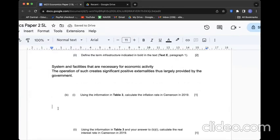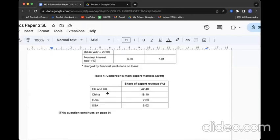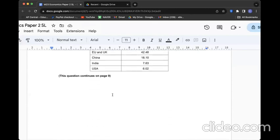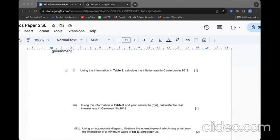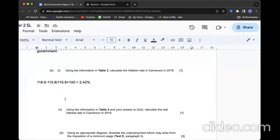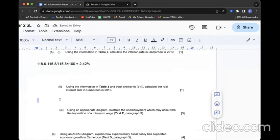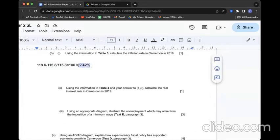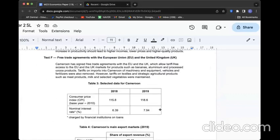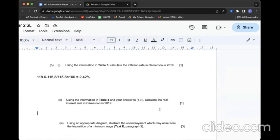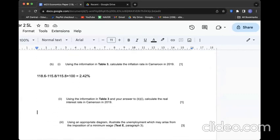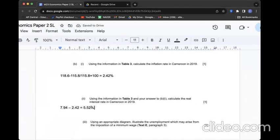B1: Using information in Table 3, calculate the inflation rate in Cameroon in 2019. We can use CPI data. The difference between these two years divided by the previous year. Don't forget to multiply by 100 to get the percentage. B2: Using information in Table 3 and your answer to B1, calculate the real interest rate in Cameroon in 2019. I know the inflation rate and the nominal interest rate. I can minus one from the other. Then I can get the real interest rate. 2019: 7.94. So the real interest rate is 5.52.